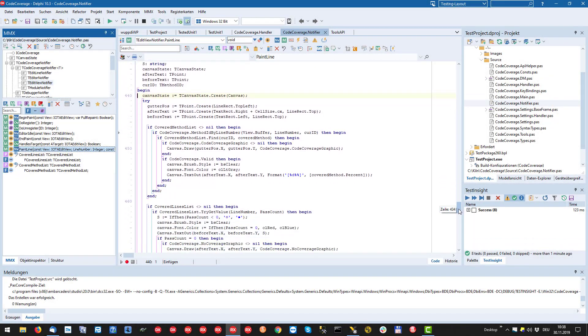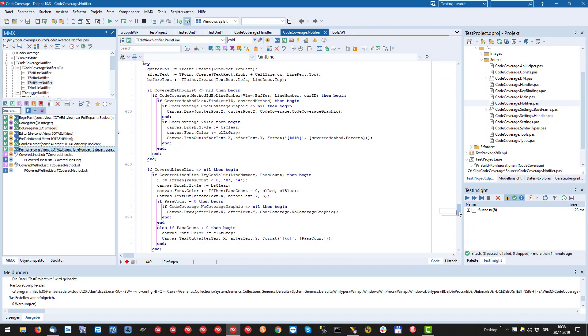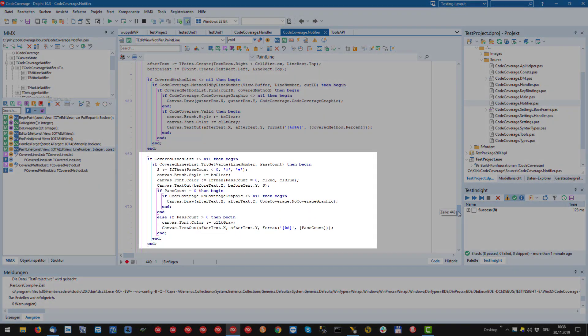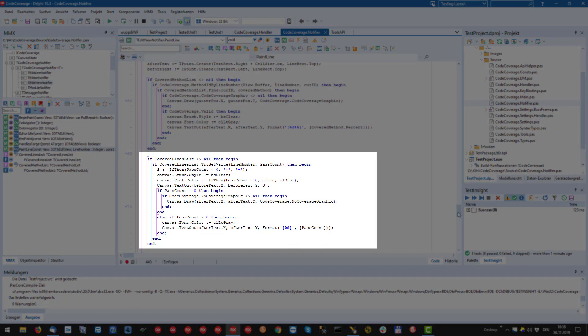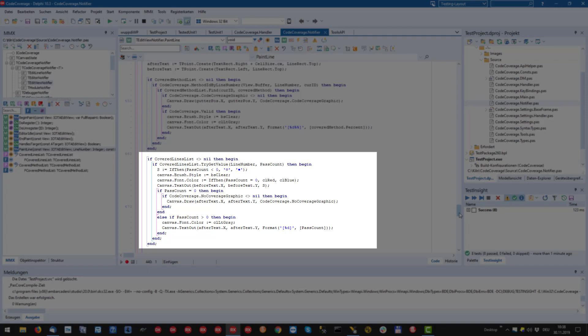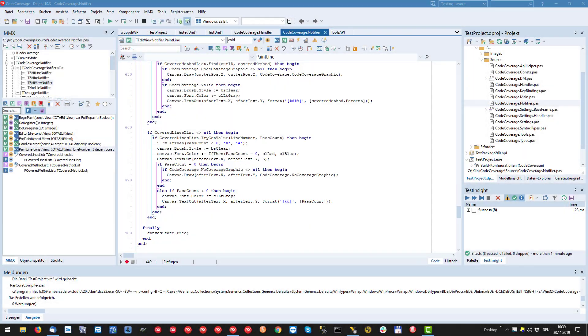In the following code block we look for coverage data for this line. First we draw the dot or circle, the former in blue or red. For simplicity we use special characters instead of icons. Next we either draw the no coverage icon or write the pass count in brackets. Note that only one of these two blocks will be executed for a line.